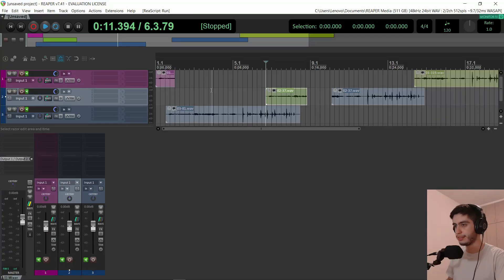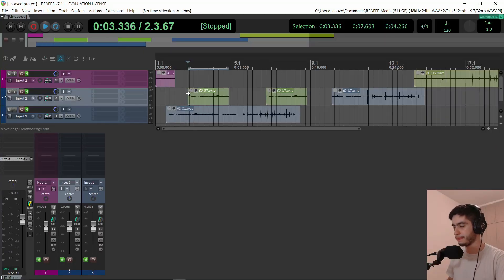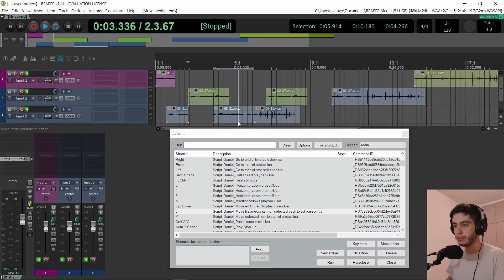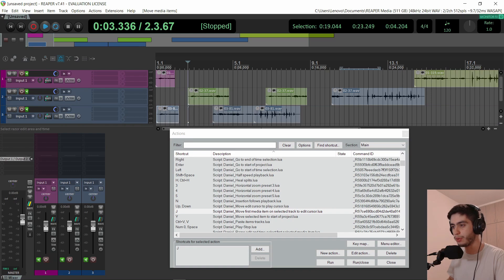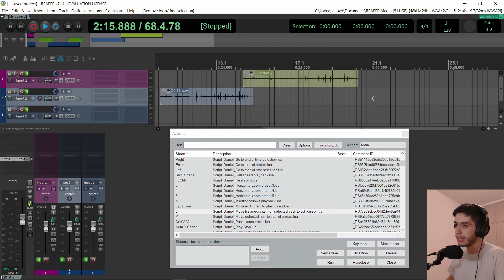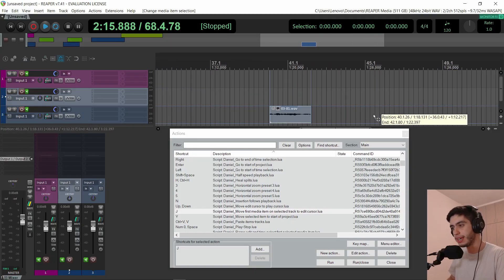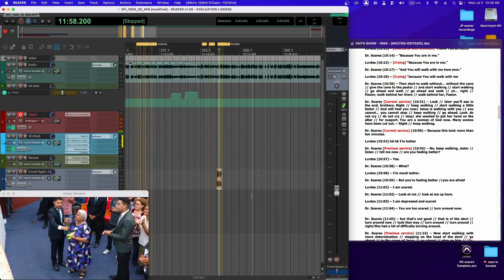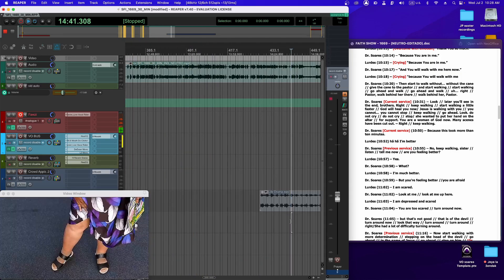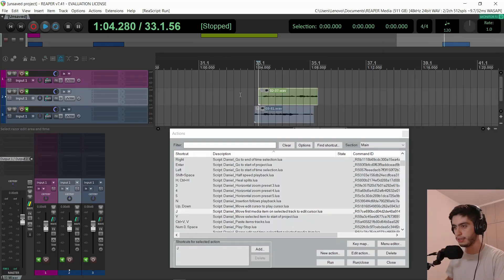Now the scripts that are saving me the most time in my daily job. The first script is called 'move first media item on selected track to edit cursor.' In long episodes where I have music for different sections, I will have them in my template all at the beginning. And when I need them down the road, instead of scrolling back and getting the item and moving it, I just hit one key and it moves the first item on the track to the cursor position.